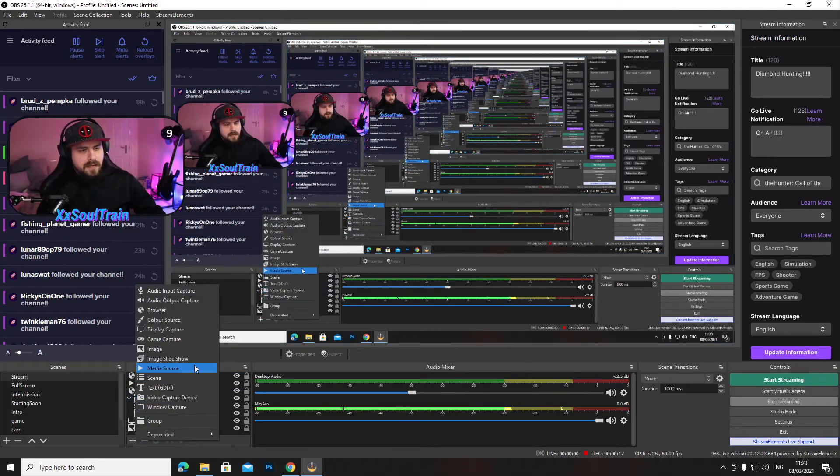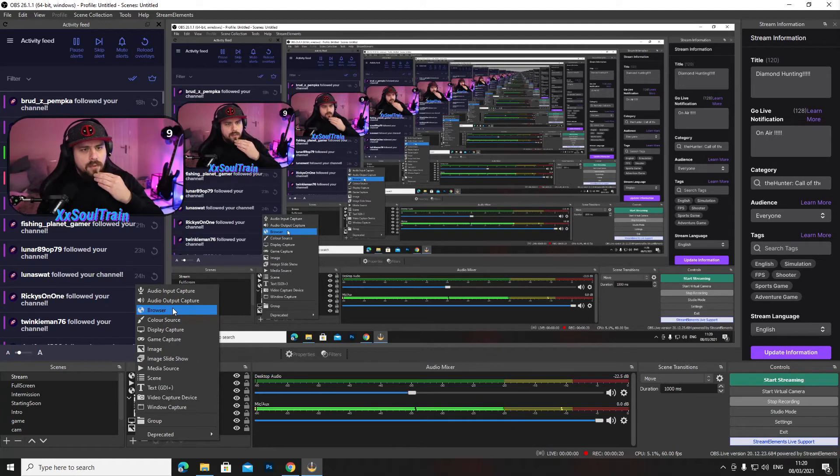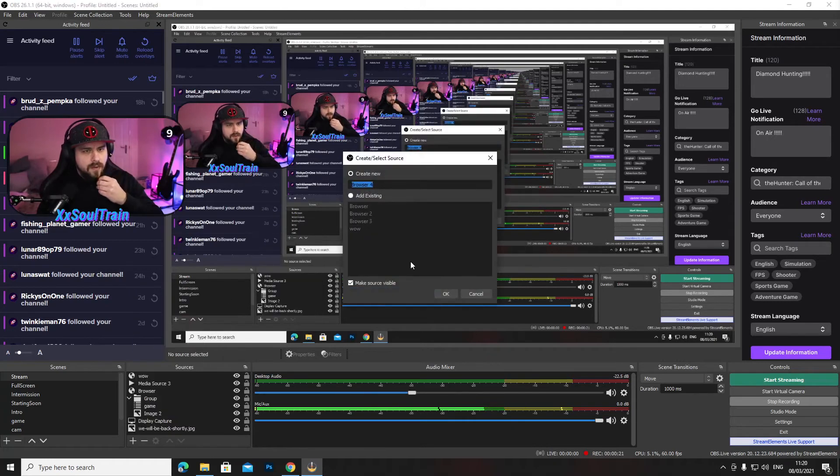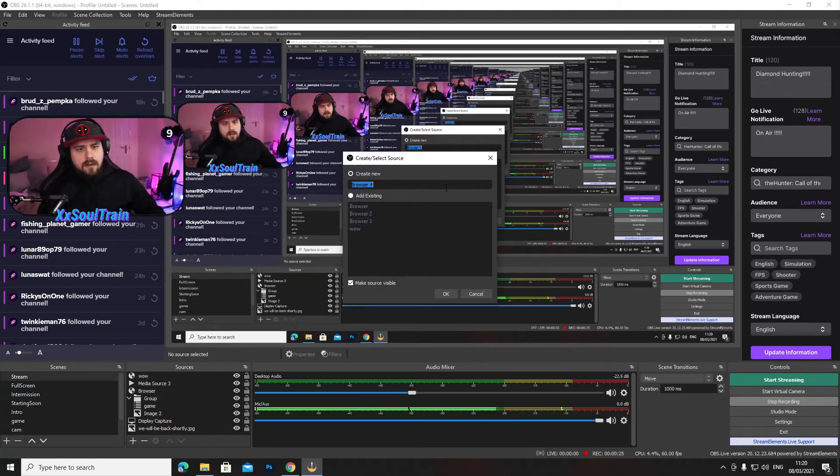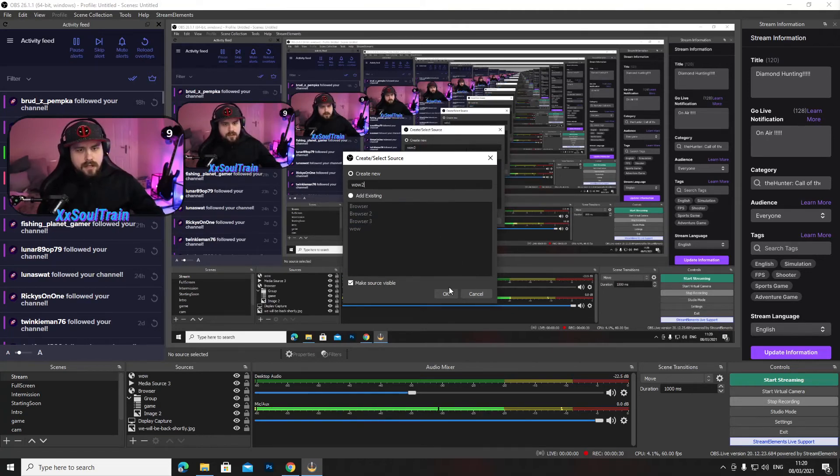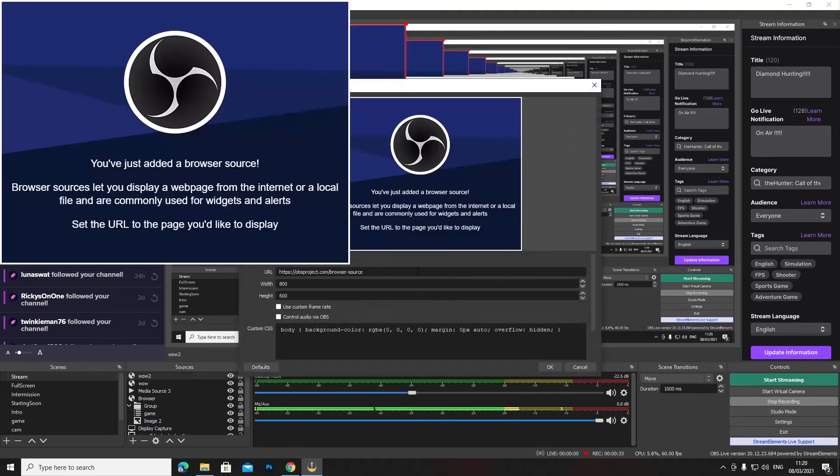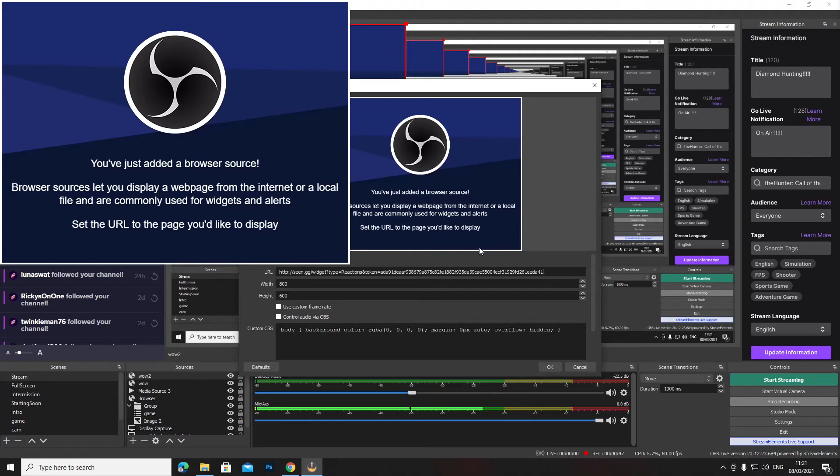Press plus and go to browser. You want to add the browser. I'll name it however you want. I'm just going to put here as wow too because I already have mine created as wow. Press okay, copy the link in here. And then on width and height I have mine set for 800 by 600 because I just put it in the middle of the screen. If you want 1920 by 1080, you can have it on 1920 by 1080. And then press okay.